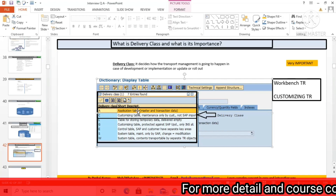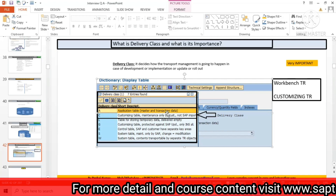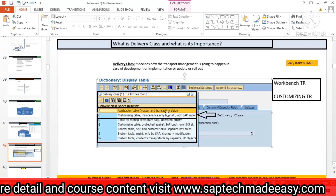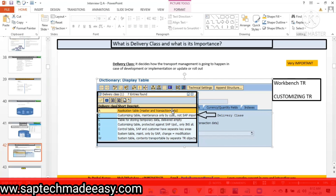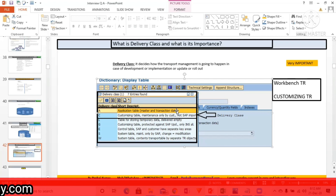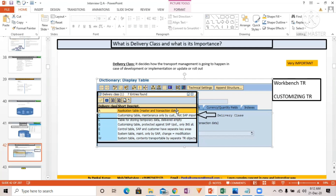If you are selecting delivery class 'A' for master and transaction data, when you go to create a transport request, it's going to ask for a Workbench request. I have created a video on YouTube about when to select a Workbench request versus a Customizing request. In summary: if you choose 'A' and save data through the SM30 Table Maintenance Generator, it will ask for a Workbench request.